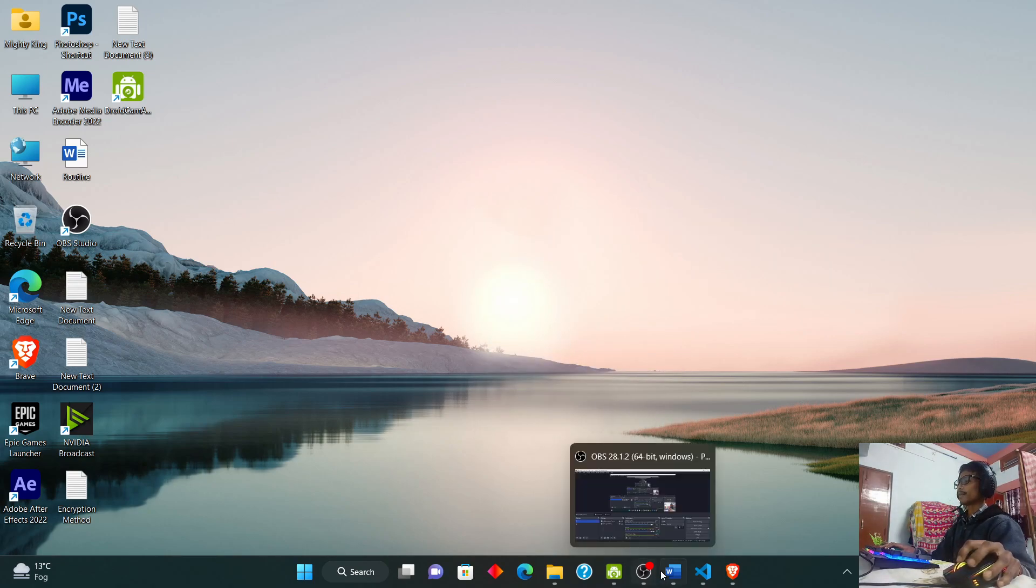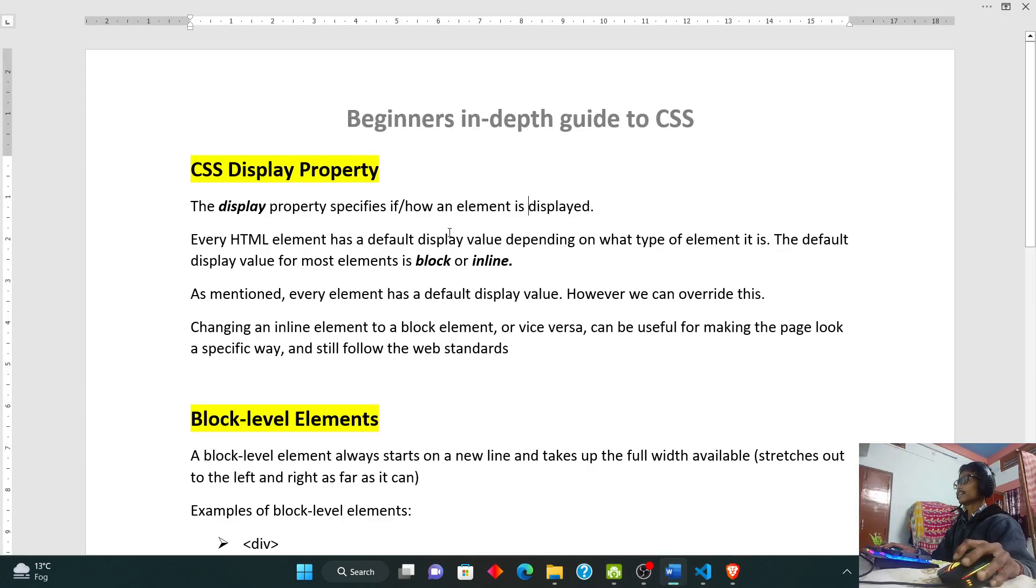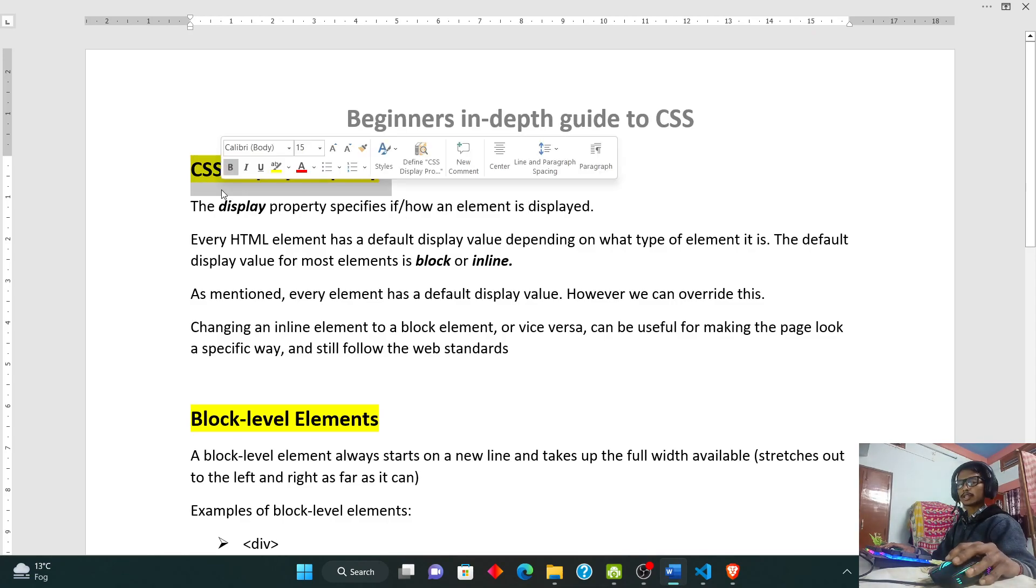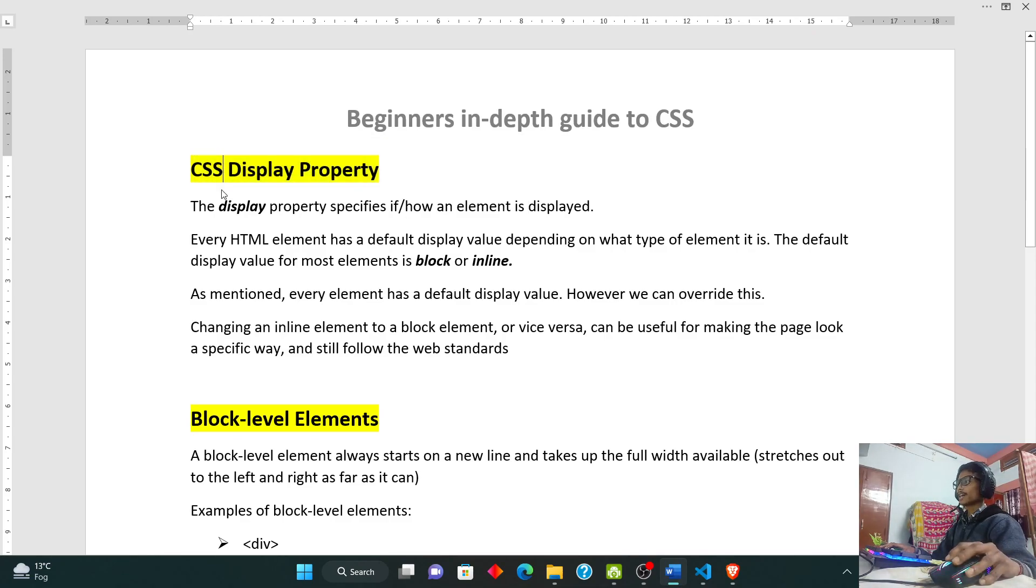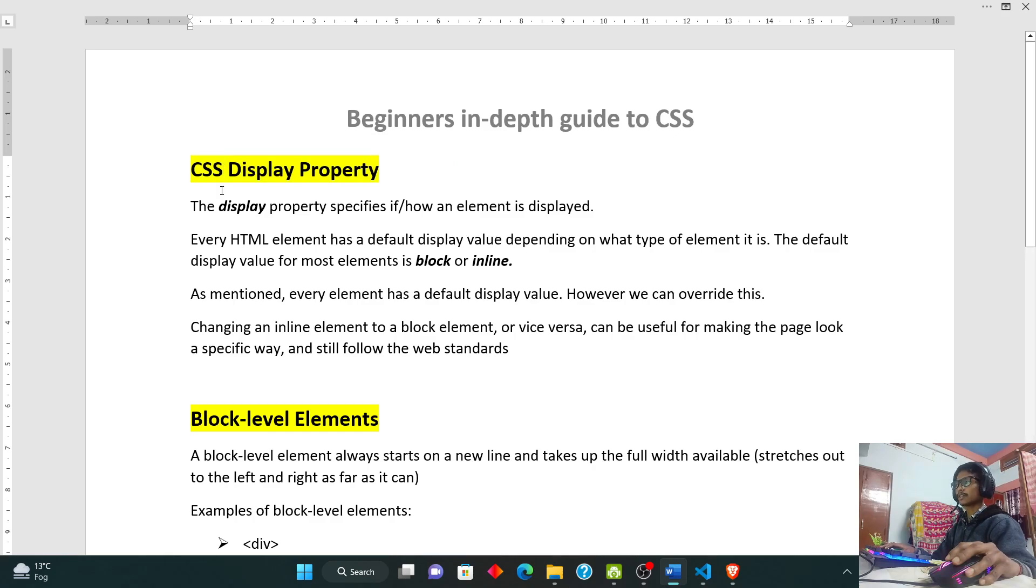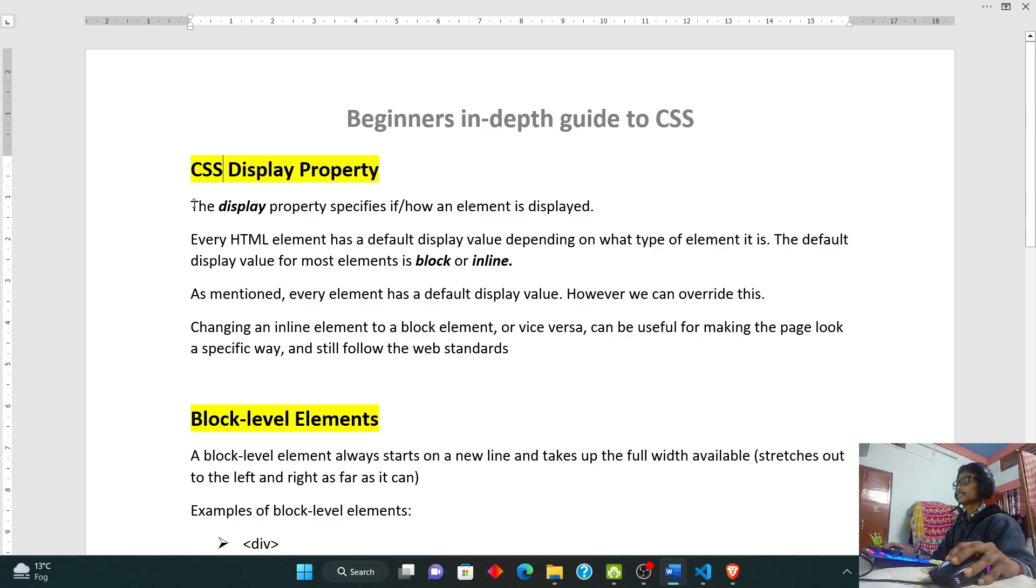First, let me show you a look here. CSS Display Property. The download link for these notes will be available in my description, so do download them and have a look.